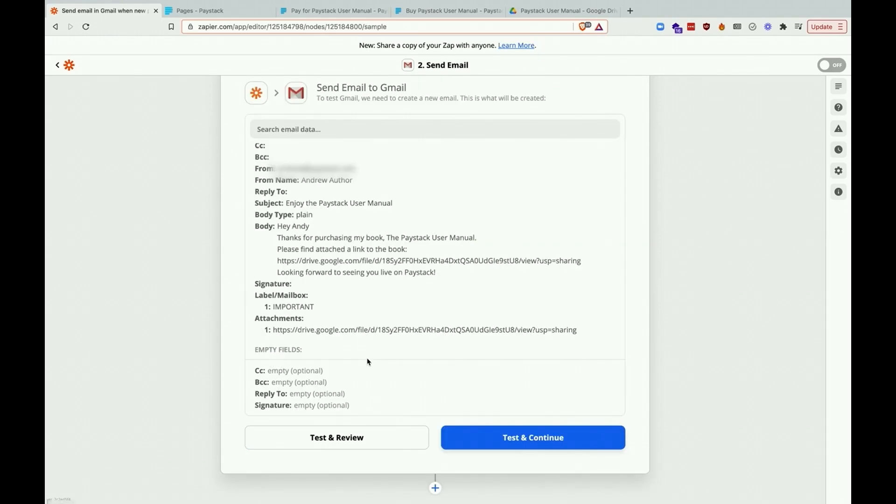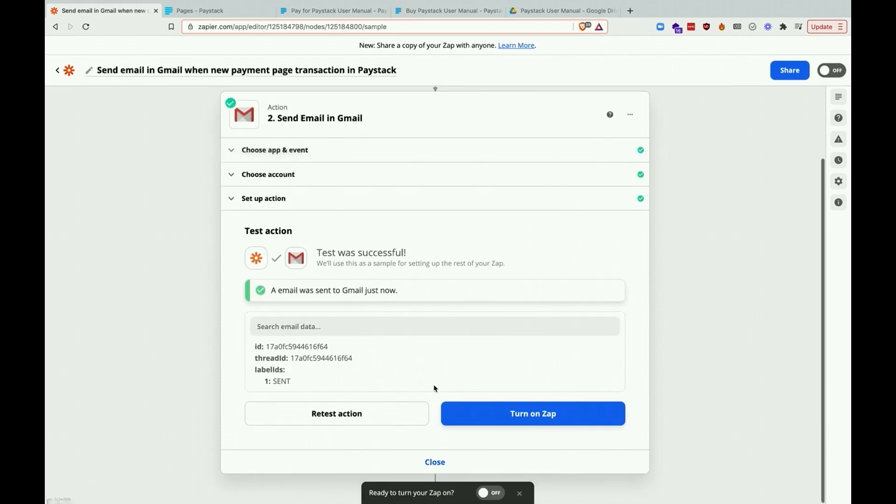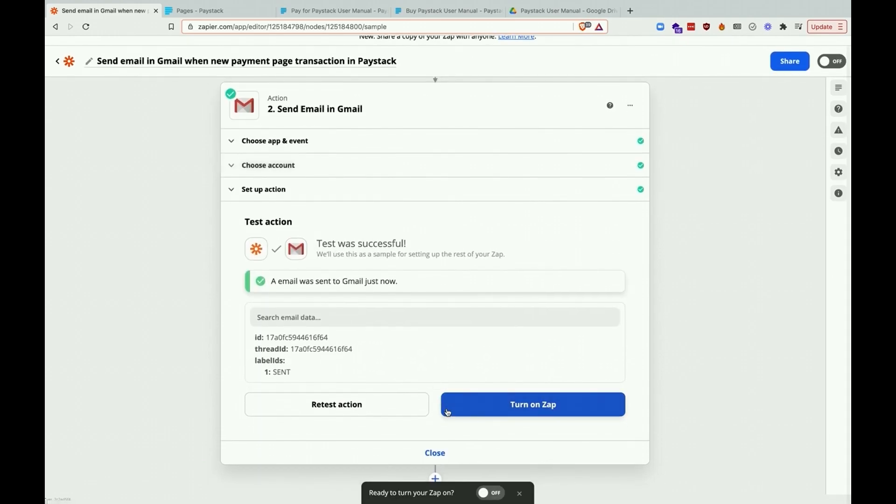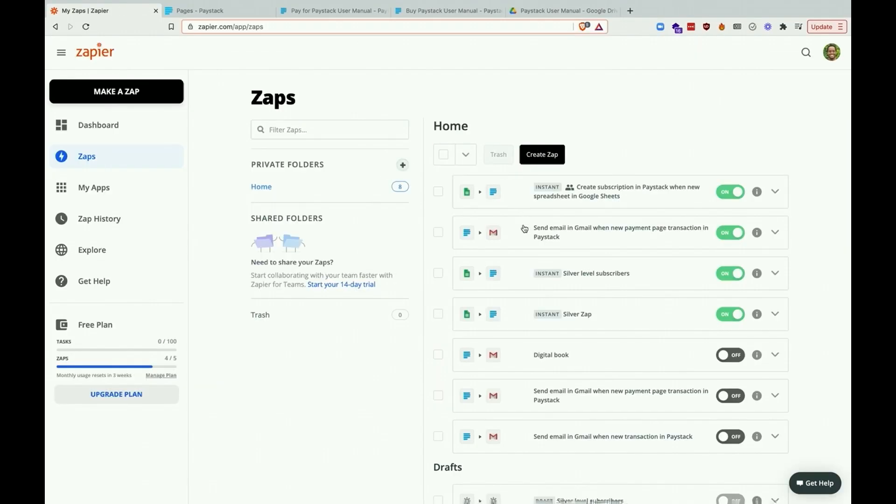Once you're done setting up, go ahead and click test and continue and you'll see that the test was successful. And now we can go ahead and turn on our Zap.